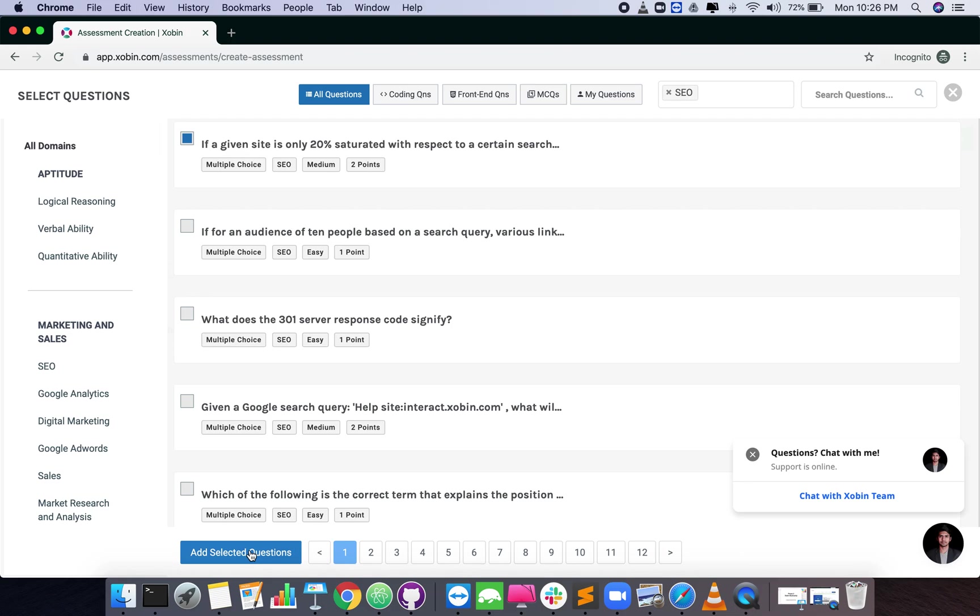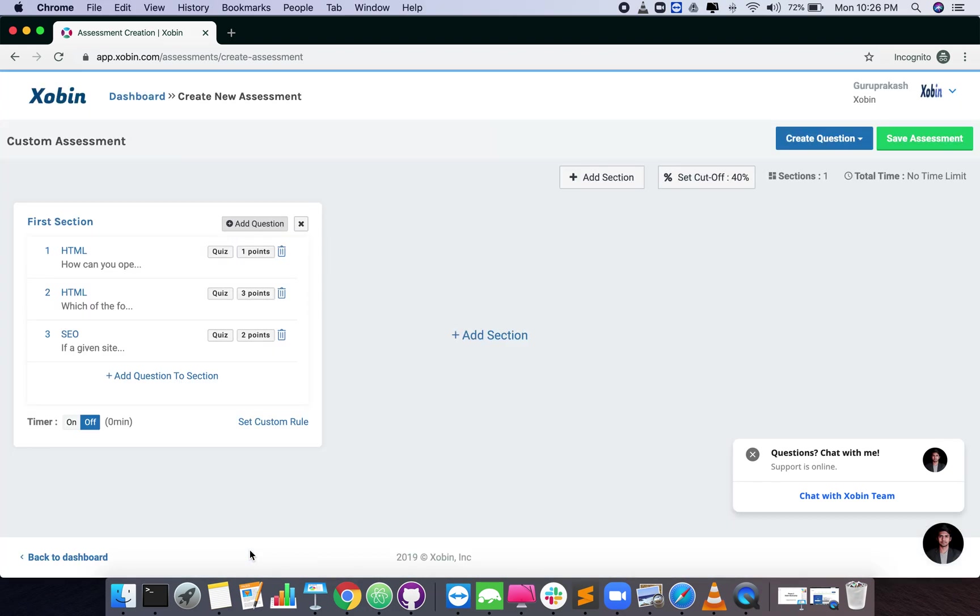Once you are done, click add selected questions button. Switch on the timer in the section card to time the section.